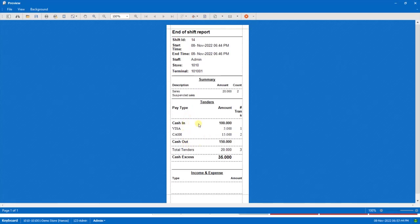So now if you see the cash in amount that we had entered was 100 KD and we made two transactions in which 5 KD was in card and 15 KD is in cash.